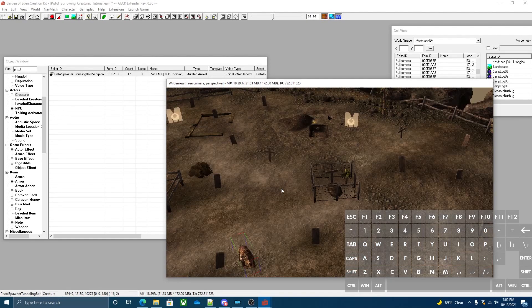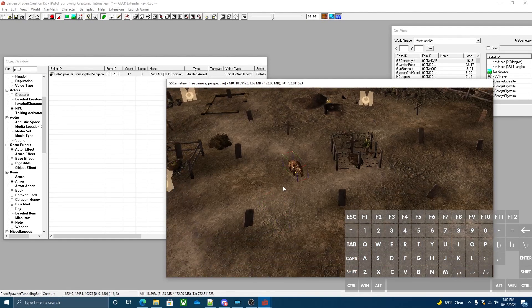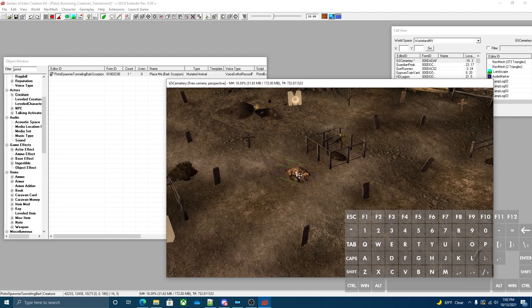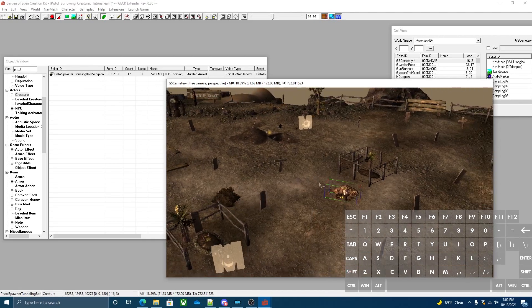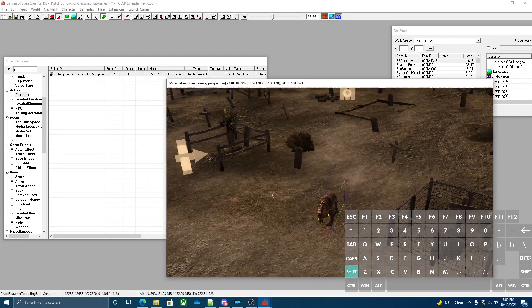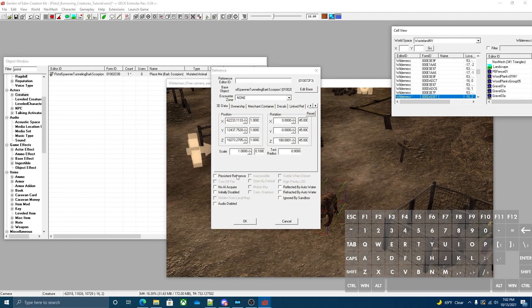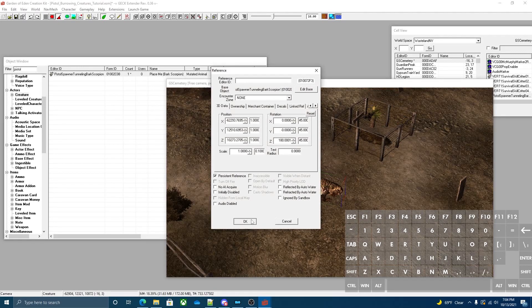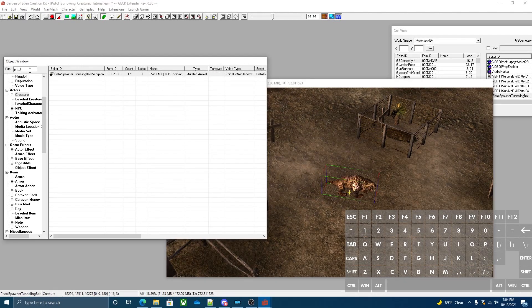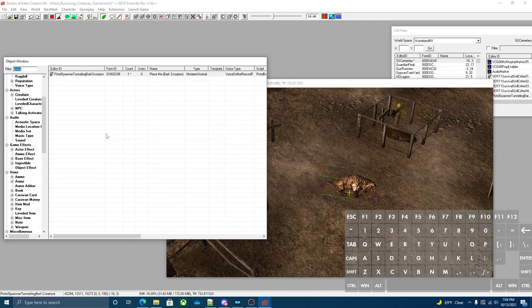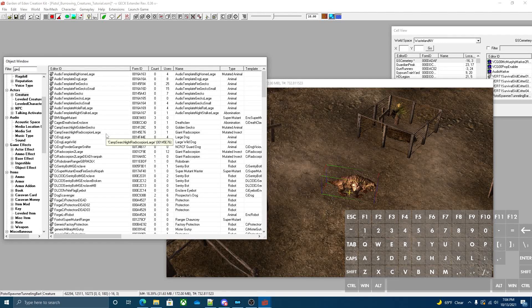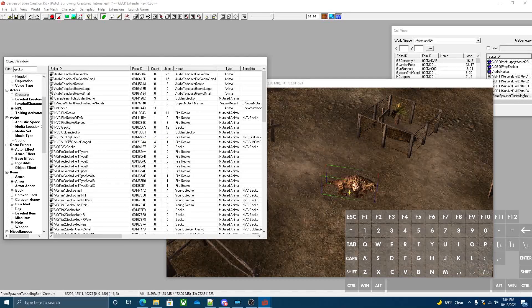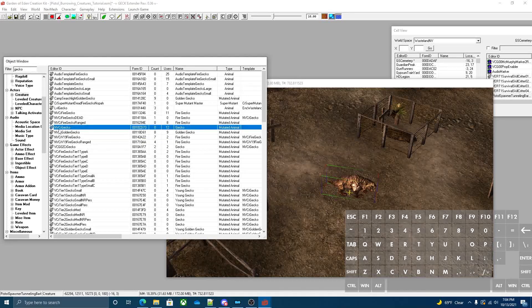This is where your creatures are going to spawn. This is what's going to be handling it and we're going to want to set this to persistent. Now that we have that out of the way we can start attaching creatures to the spawner.